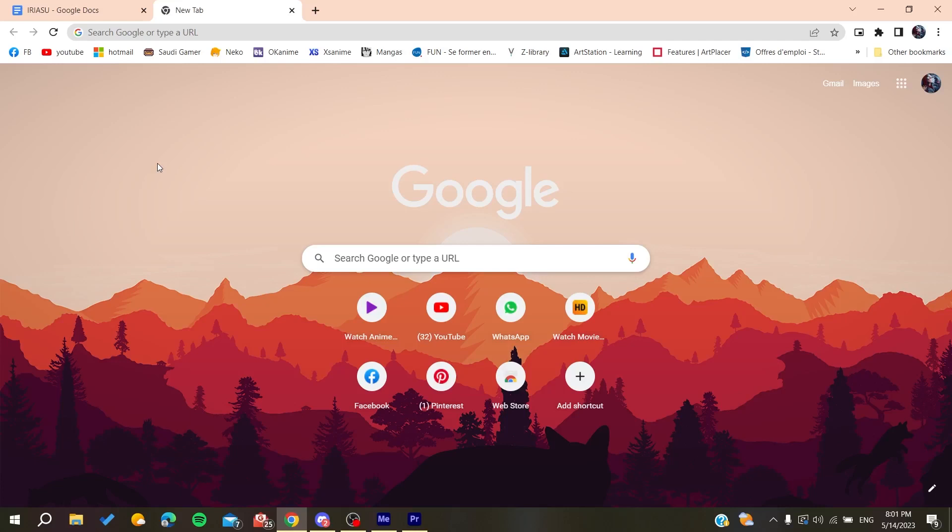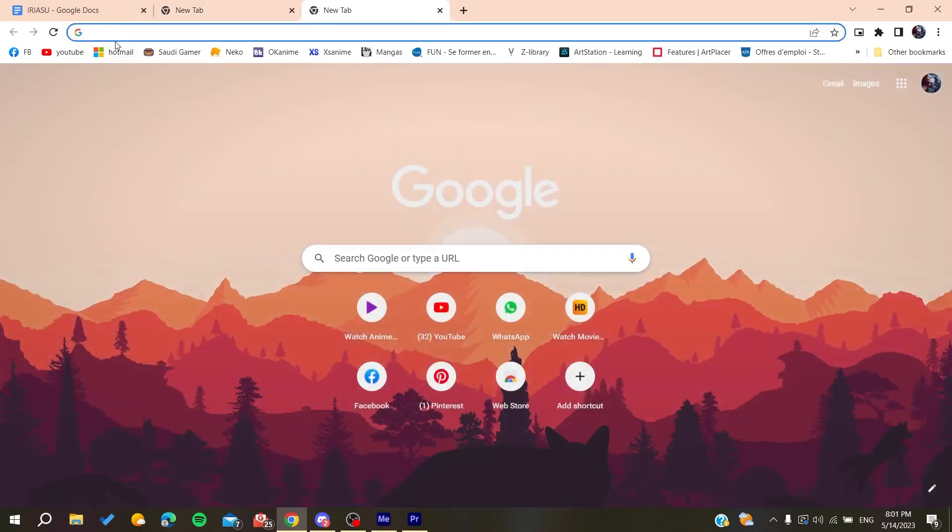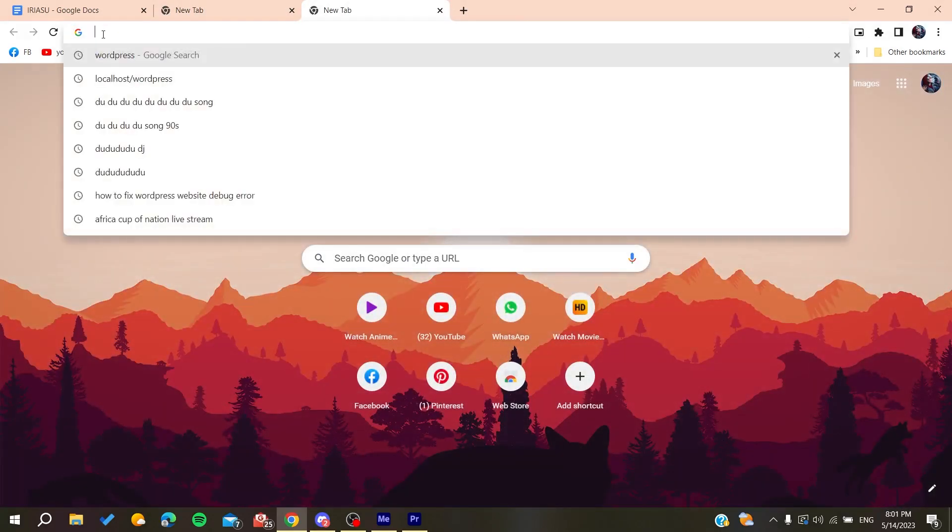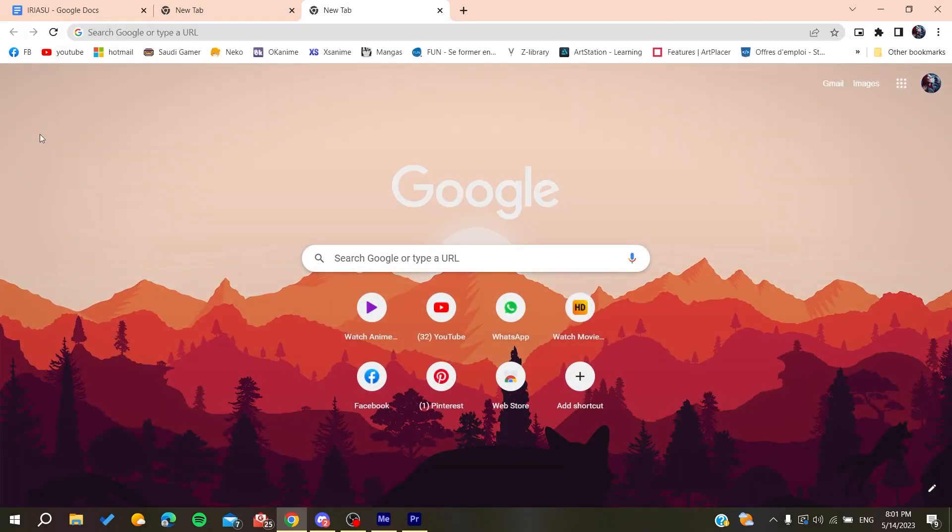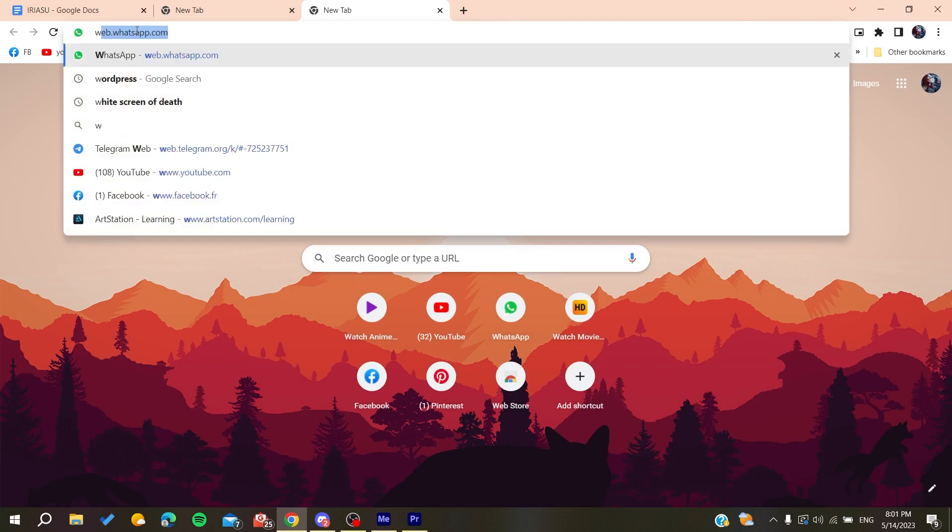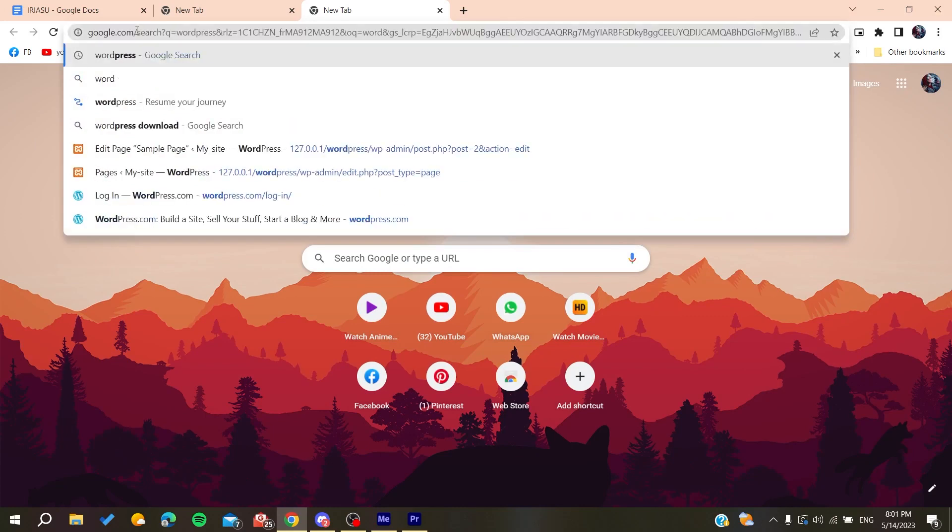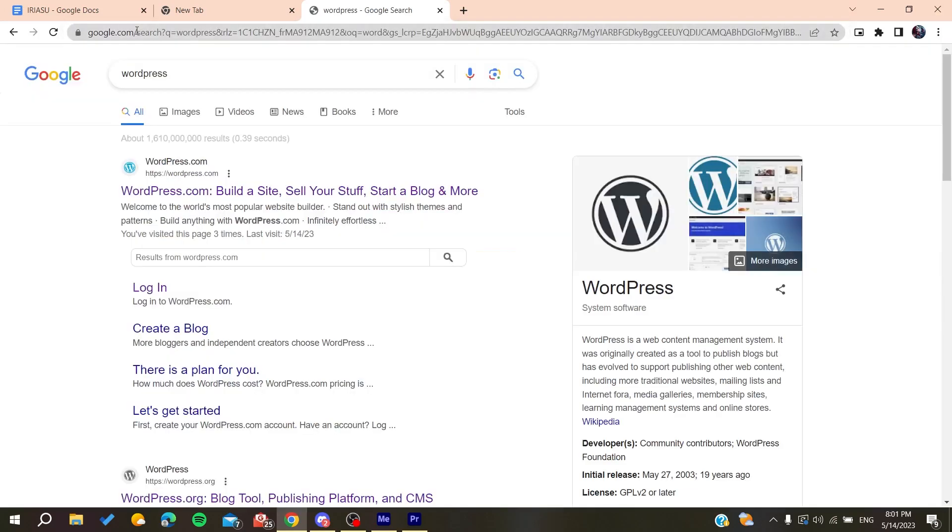open your web browser—whether it's Google Chrome, Safari, Opera, Microsoft Edge, any web browser will work. After that, go to the search bar and type WordPress. Then go to wordpress.com and click on the first link.